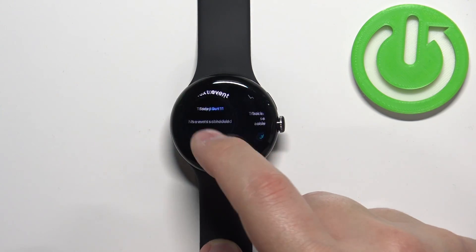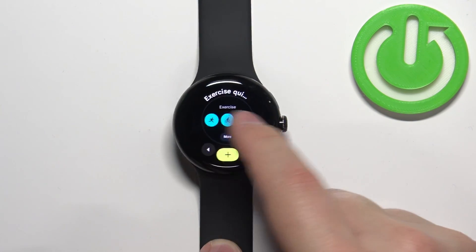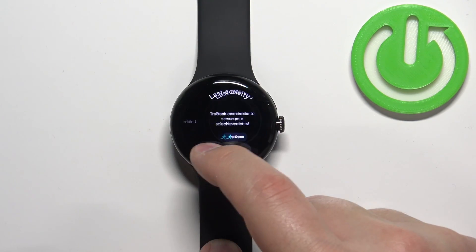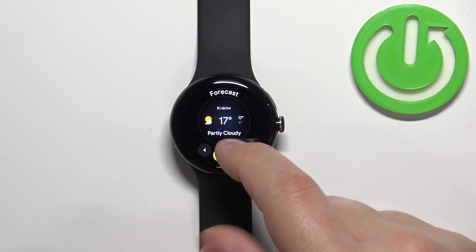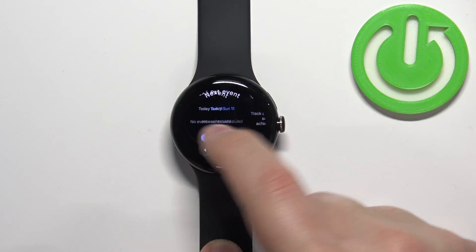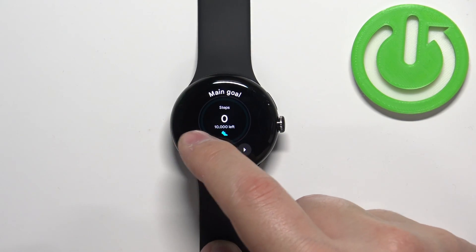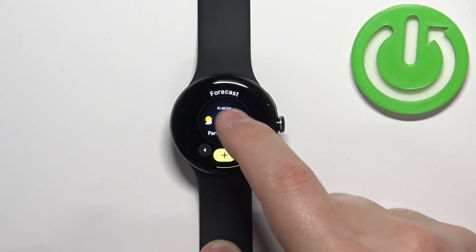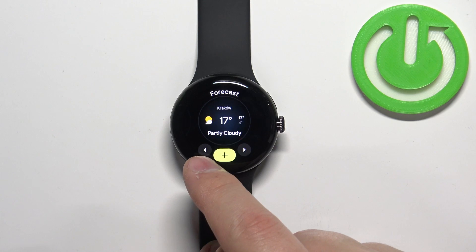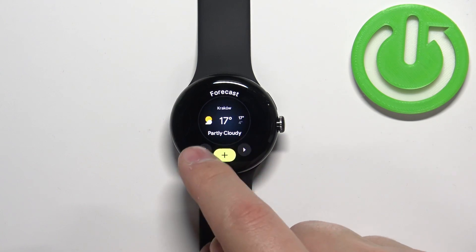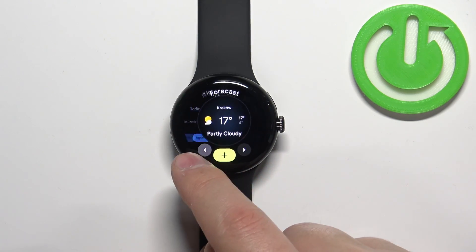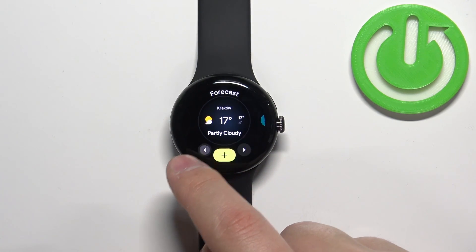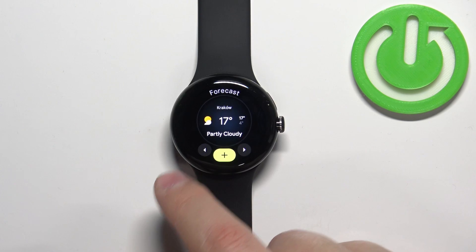And if you want to change the order of the list — for example, let's say I want to move the forecast all the way to the left — you can simply hover over the tile and then tap on the arrow button to move it like that.